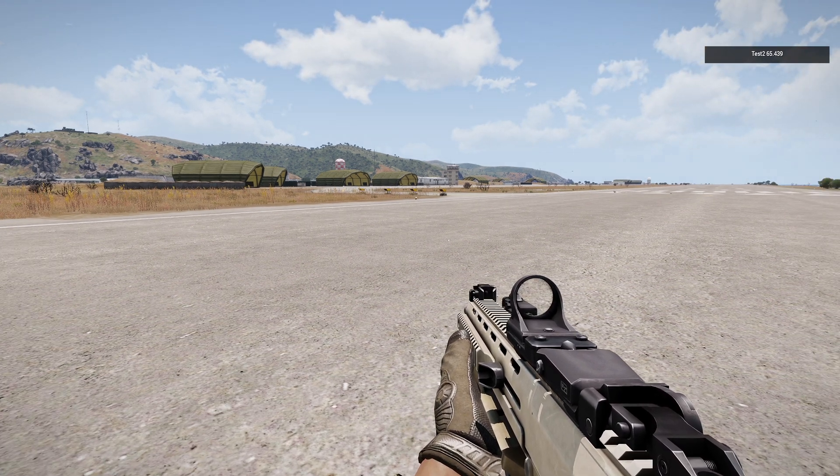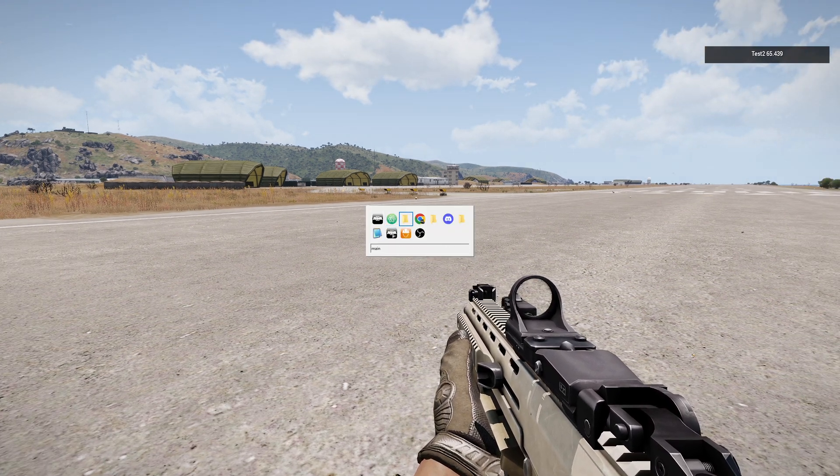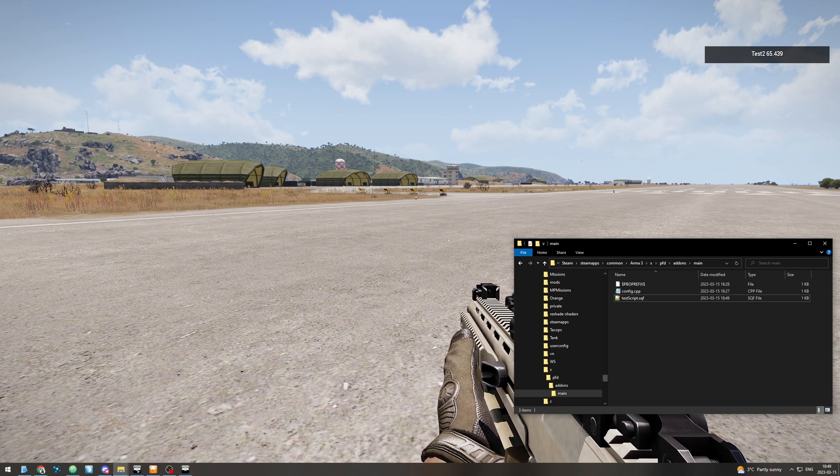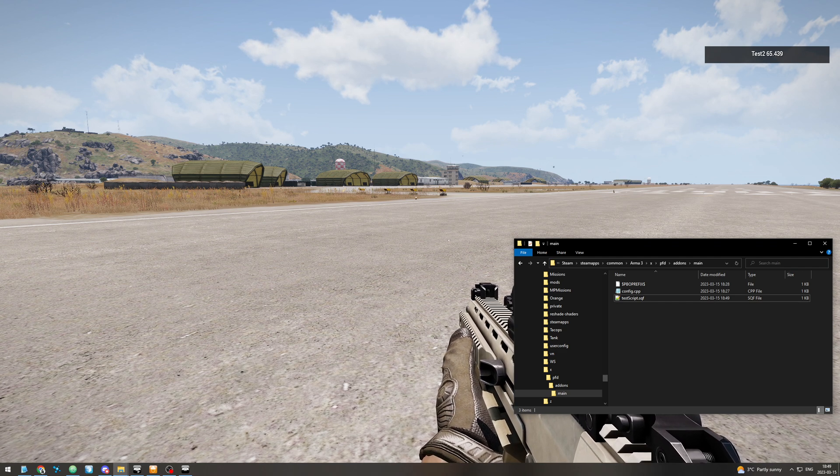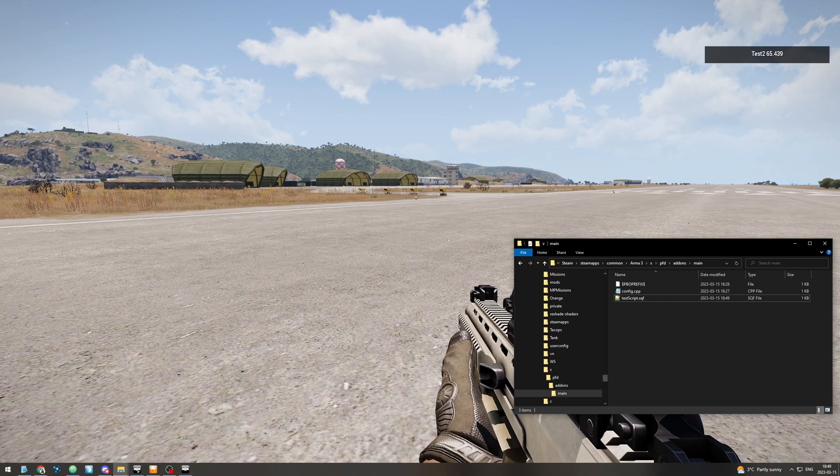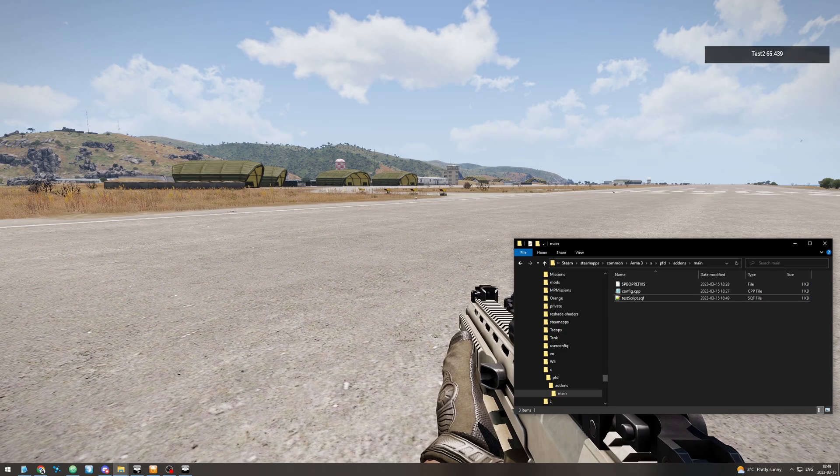That's the very basics of using file patching and pbo prefix to very quickly iterate on your script files.